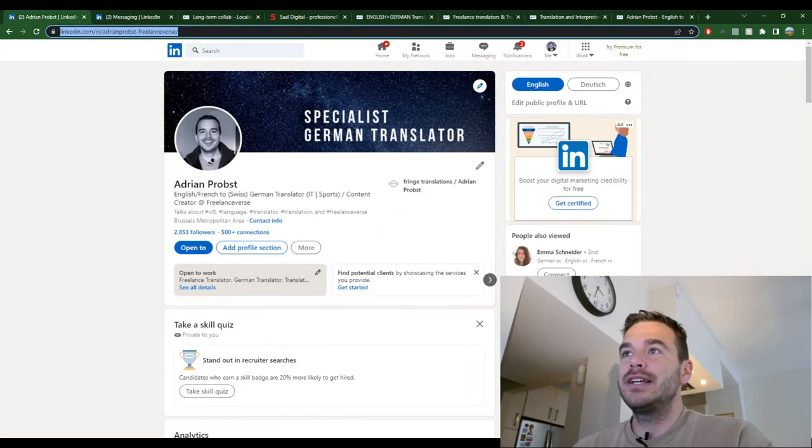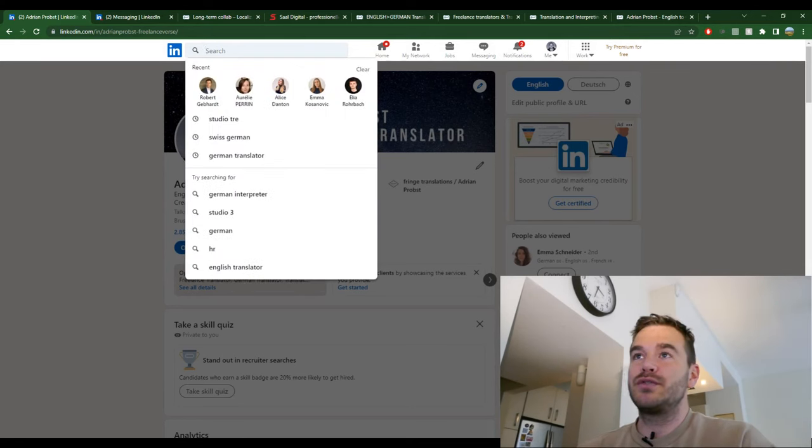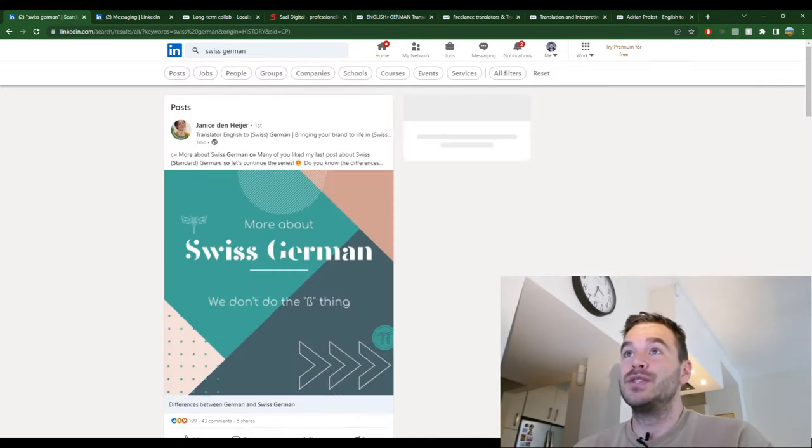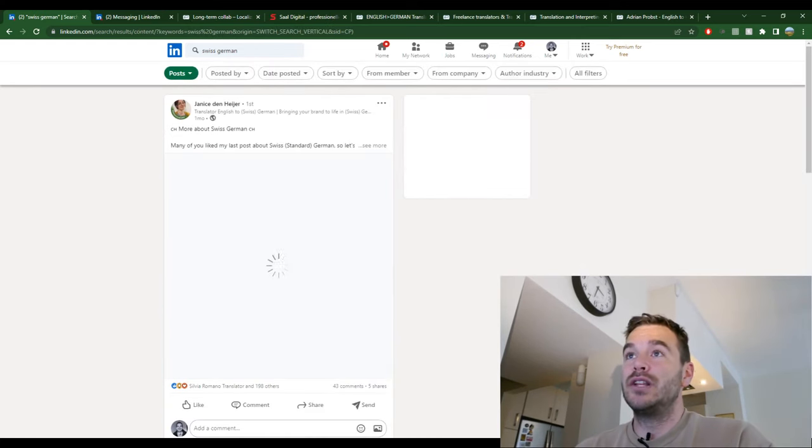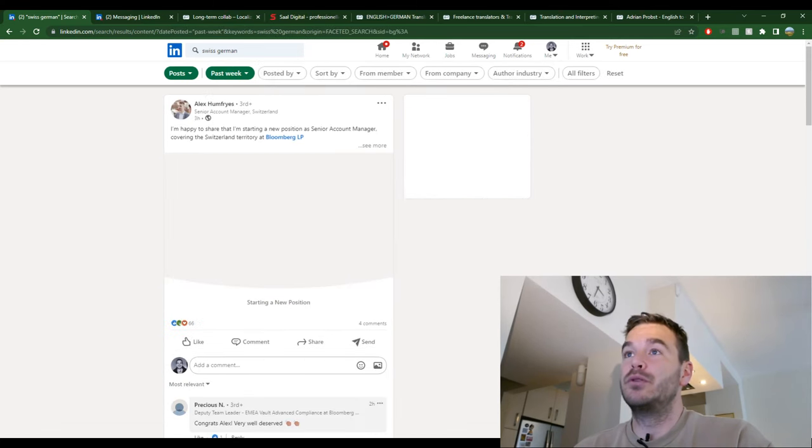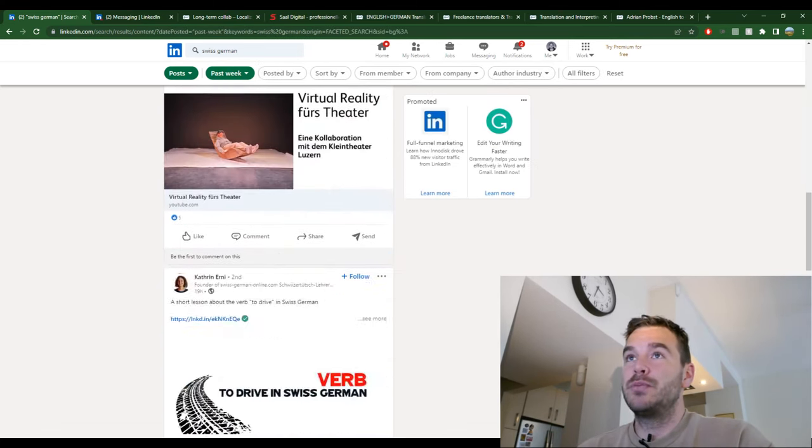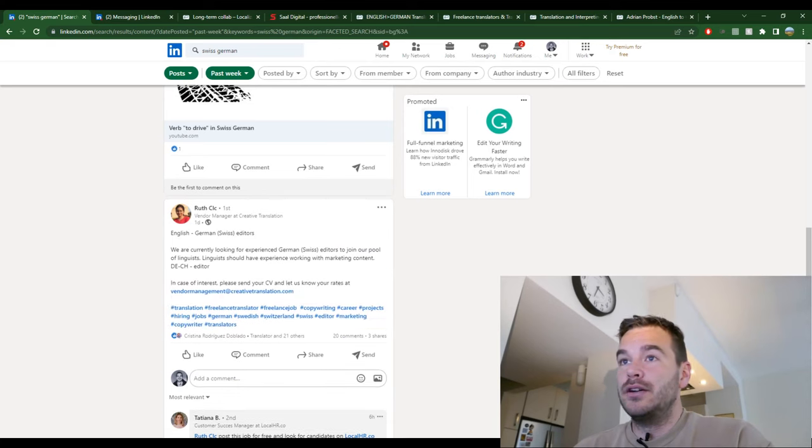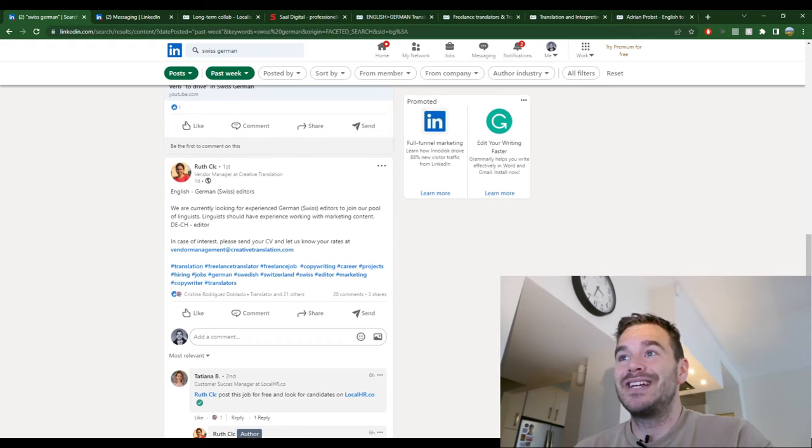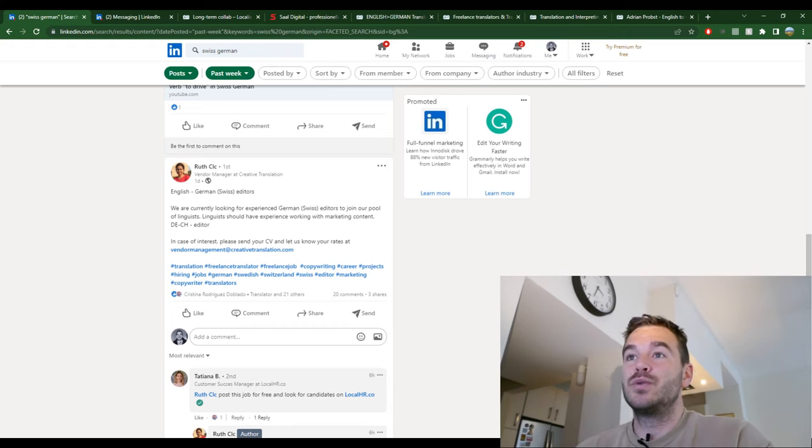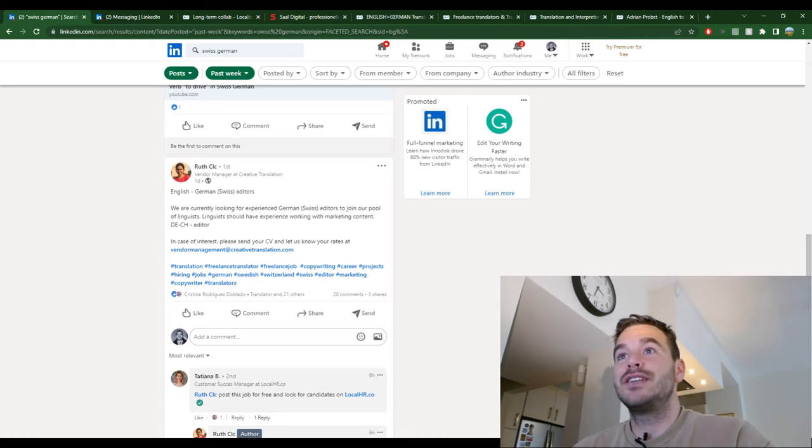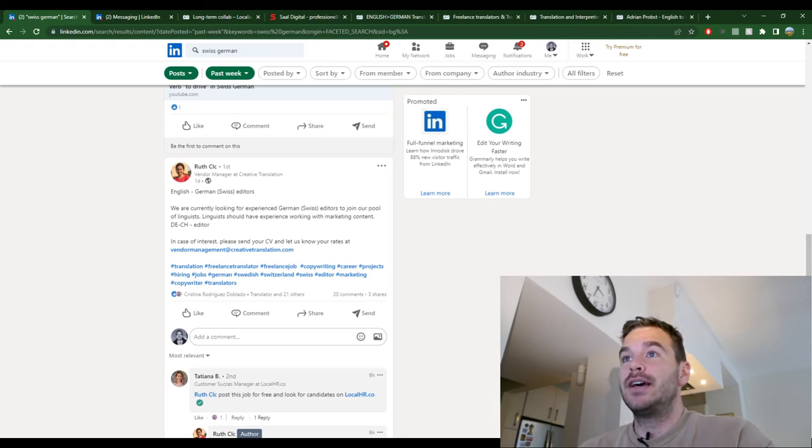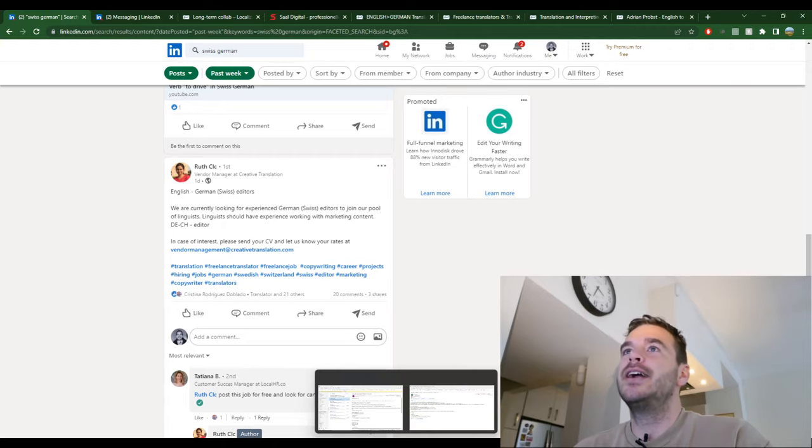And then I also went on LinkedIn. I typed in a few keywords. For example what I eventually found, I typed in Swiss German. I went on posts and I went on date posted this week or past week, and I found a very interesting post here. Ruth. We are currently looking for experienced German Swiss editors to join our pool of linguists. Linguists should have experience working with marketing content. German Switzerland editor. So very nice posting. So I have these three things plus another one that I found on LinkedIn, an Italian translation agency. I can't find it at the moment anymore but I also applied there.